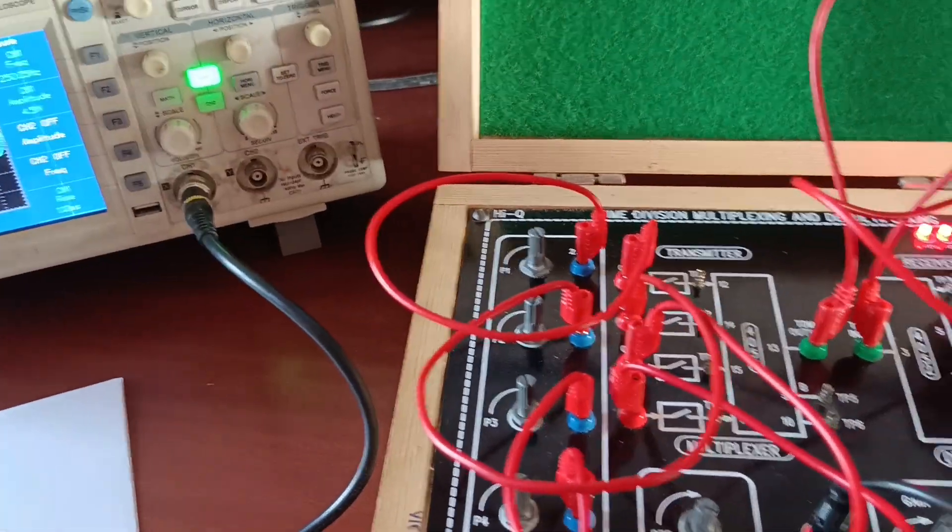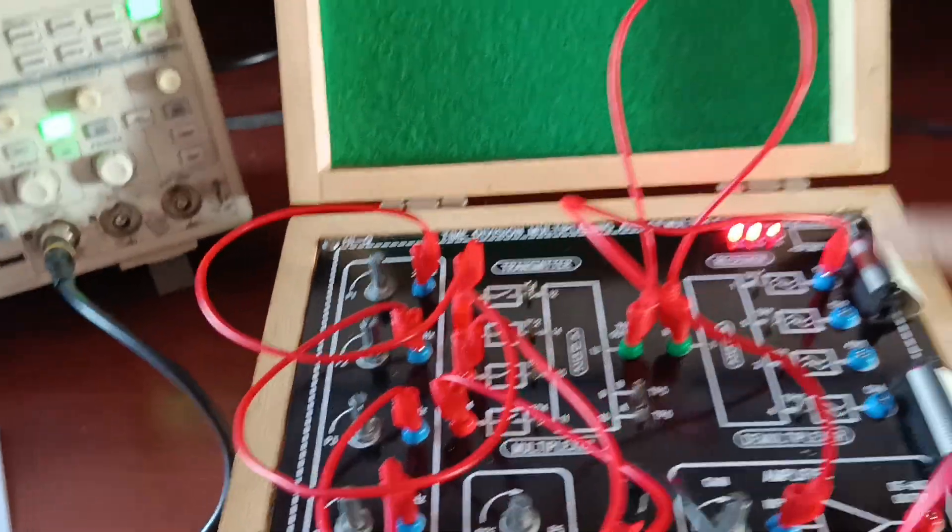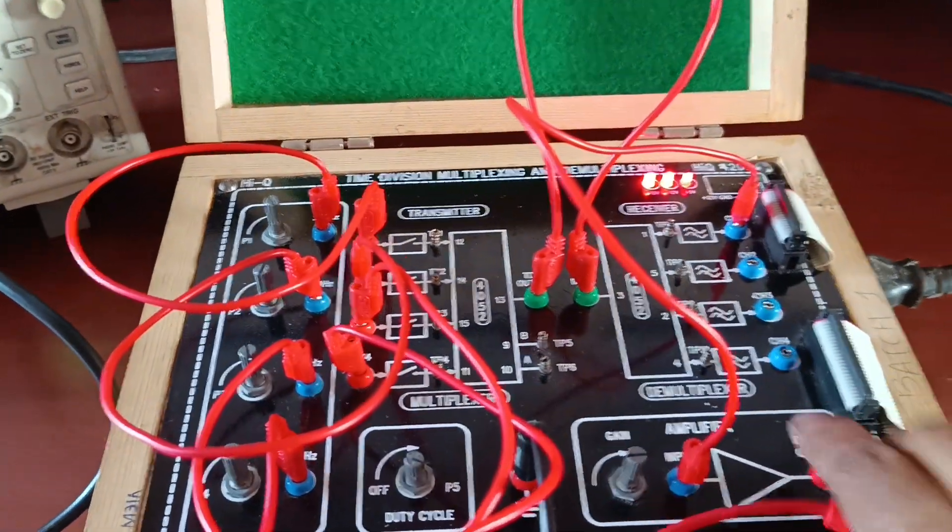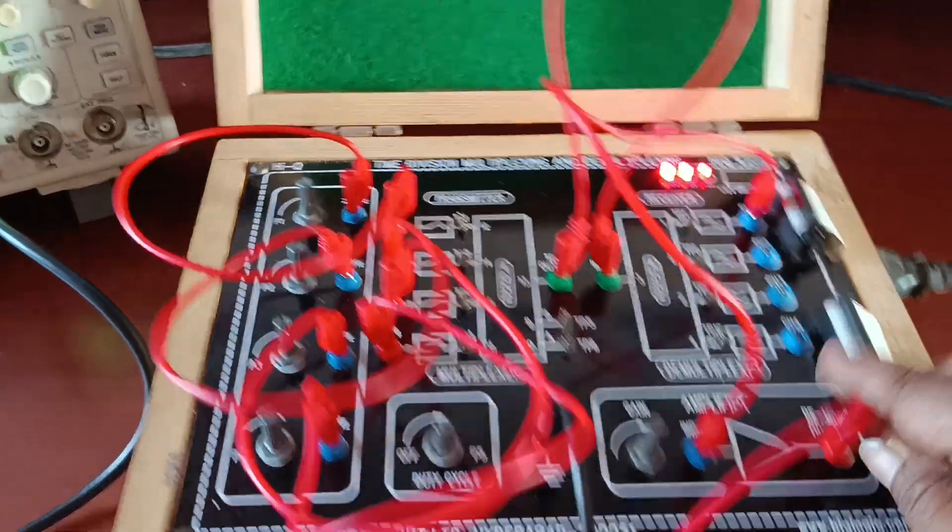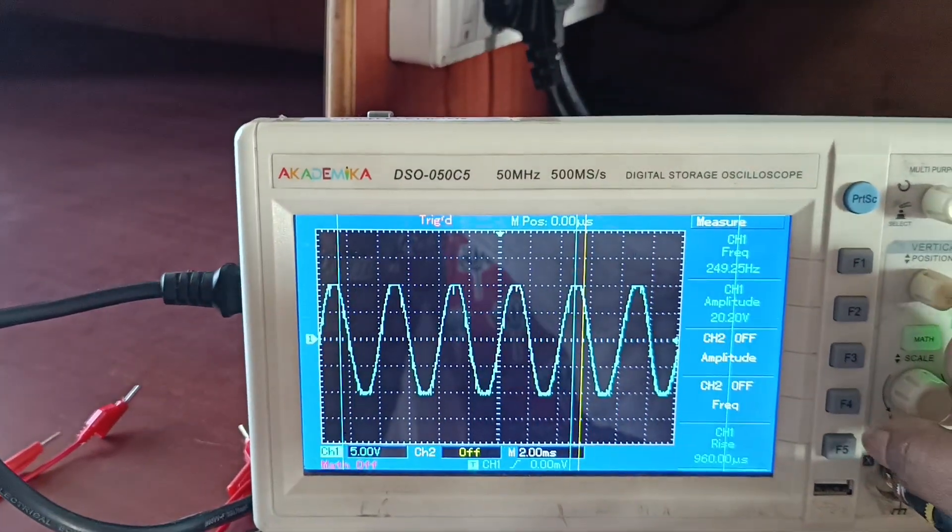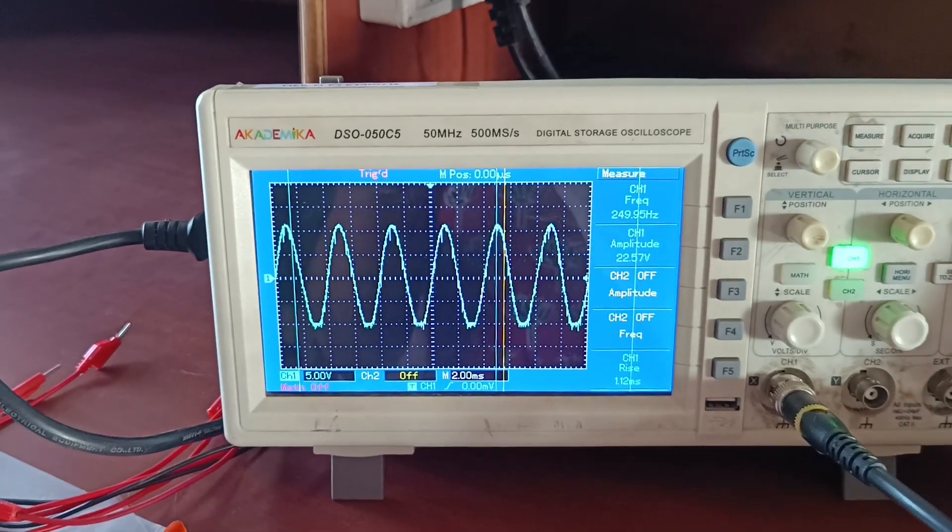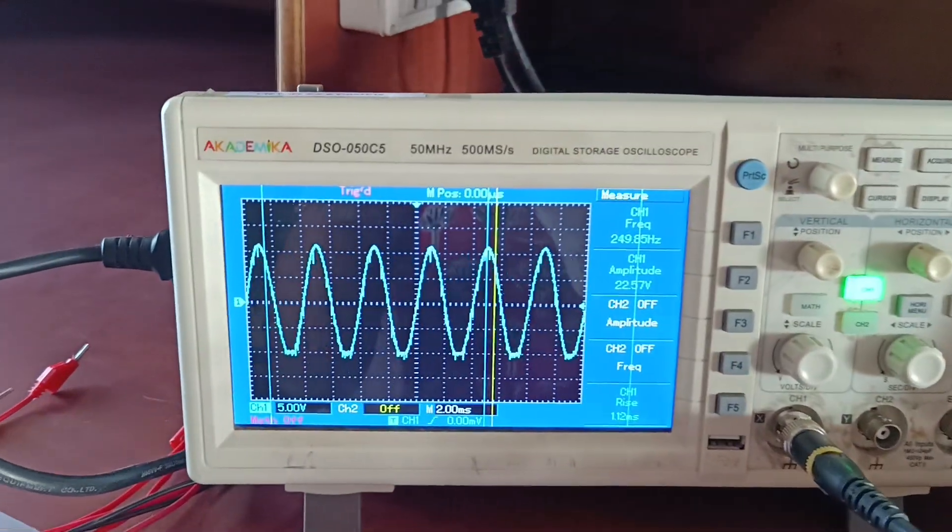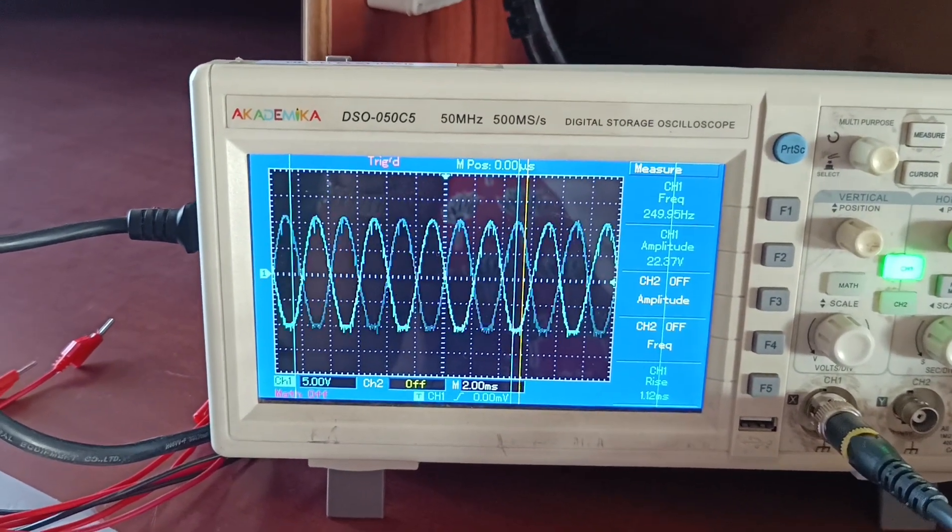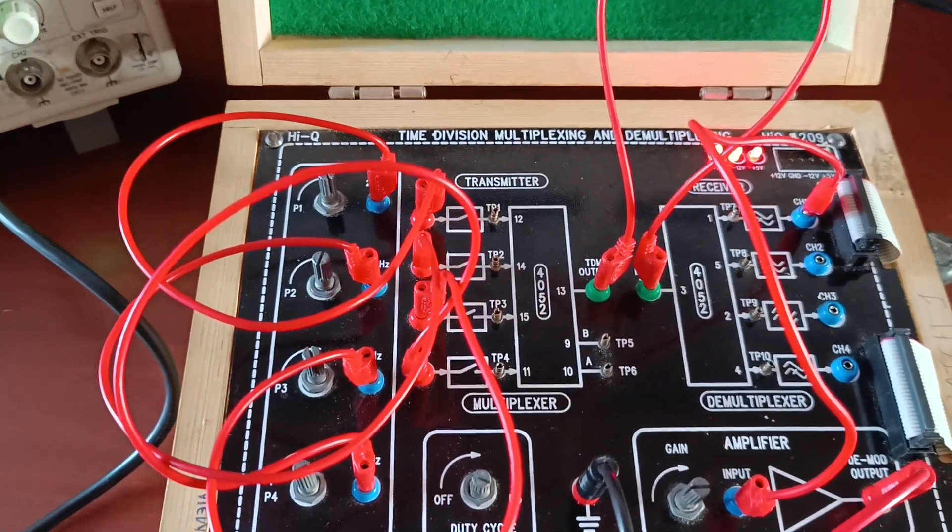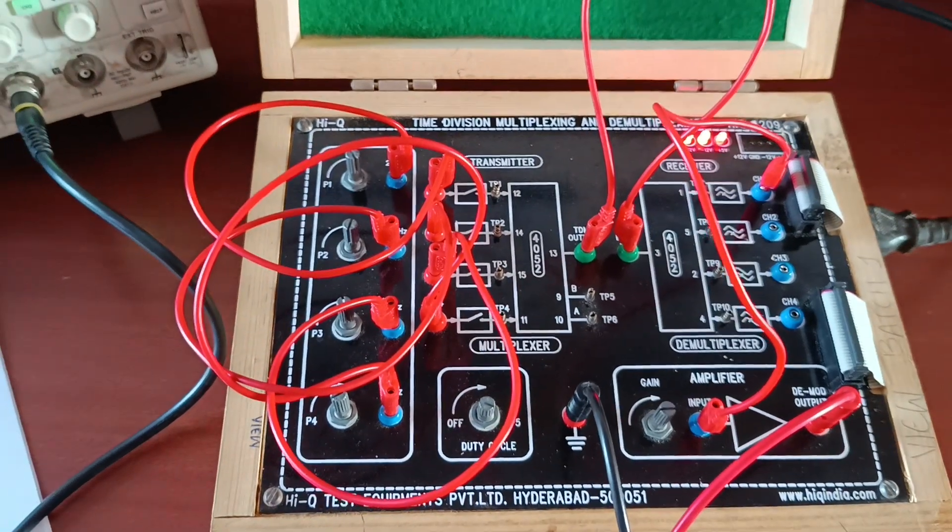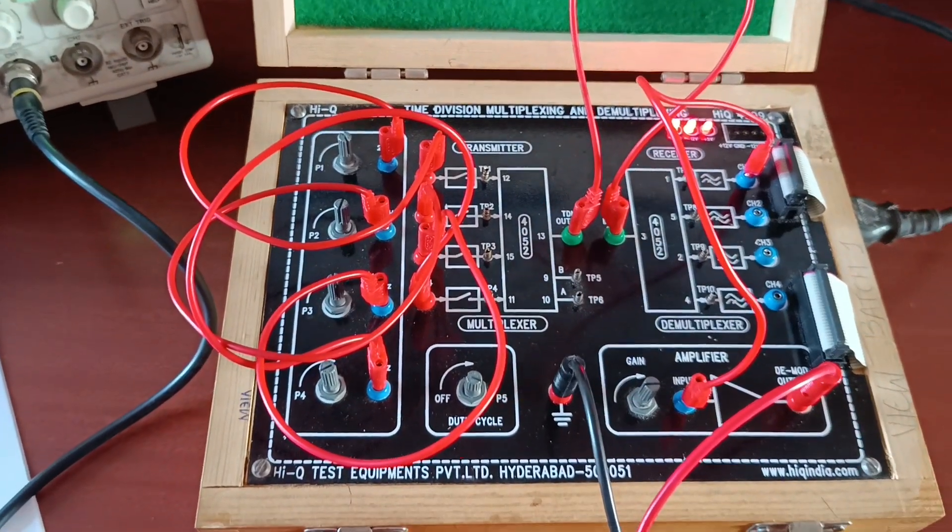At the multiplexer side, the output is connected to amplifier input and take output. Only this point. Now, I have got, at the amplifier output, 22 volts. Frequency of the signal is same. Only amplitude of the signal is changed. This is the TDM multiplexing and demultiplexing experiment connections.